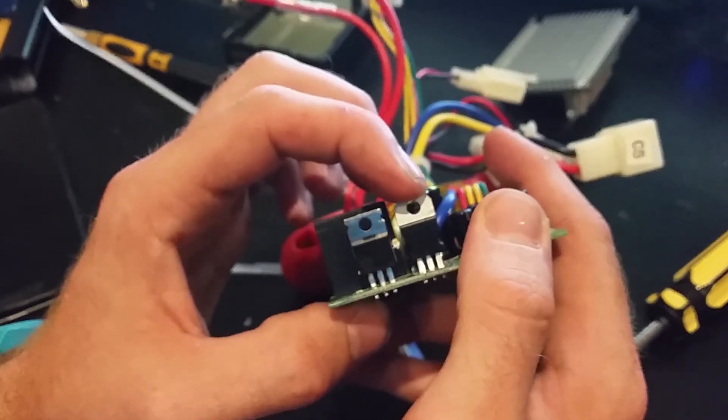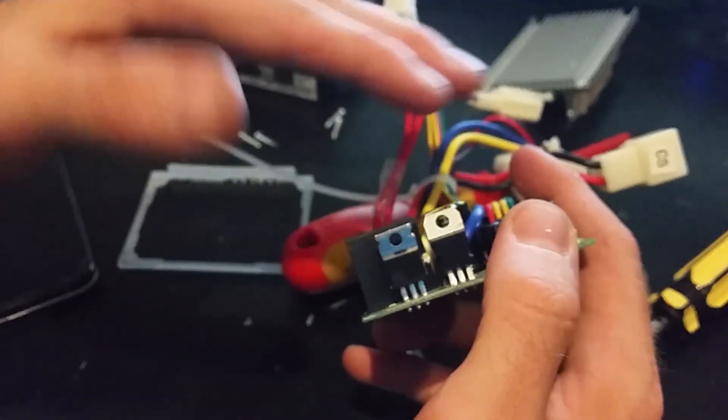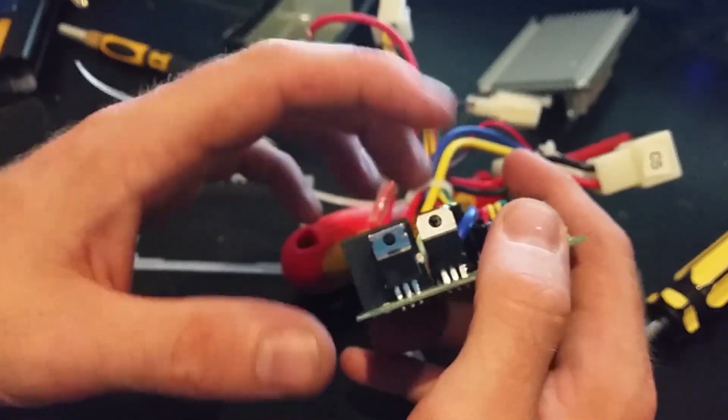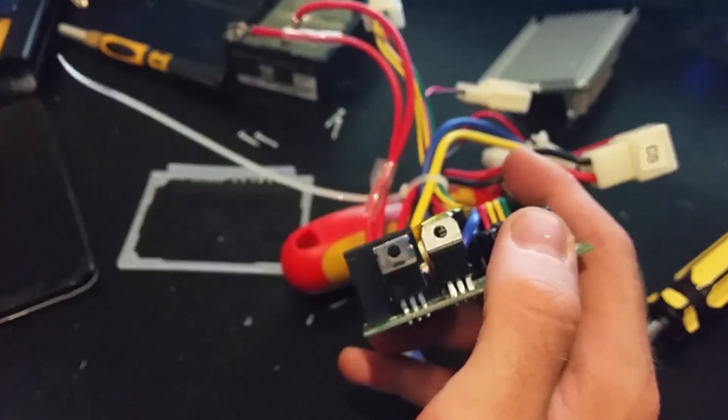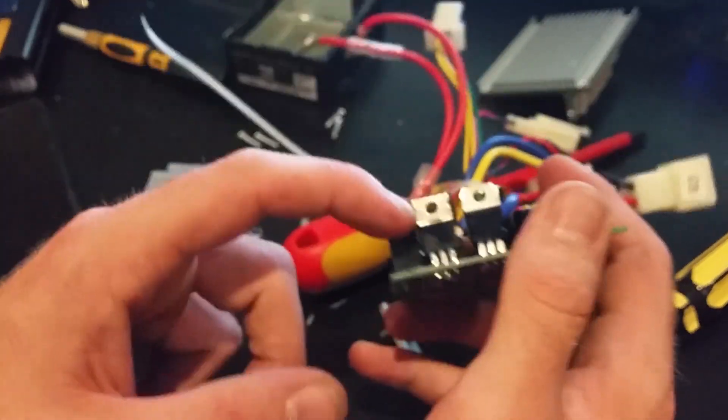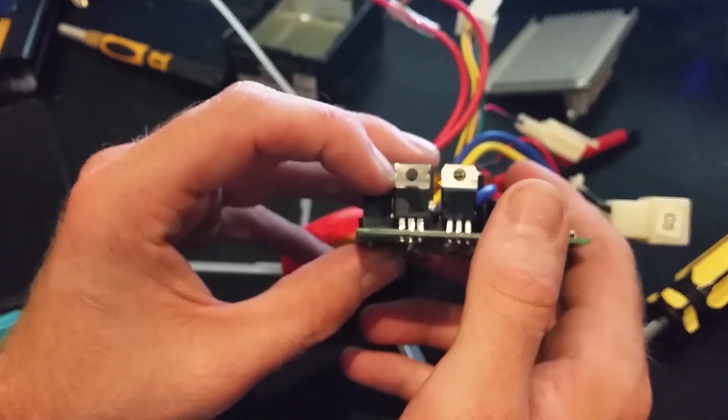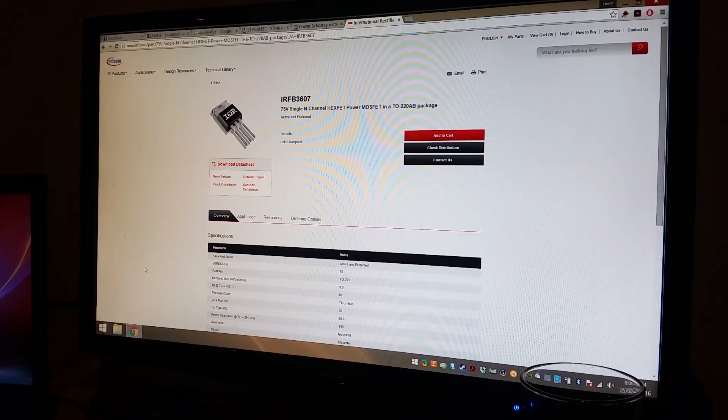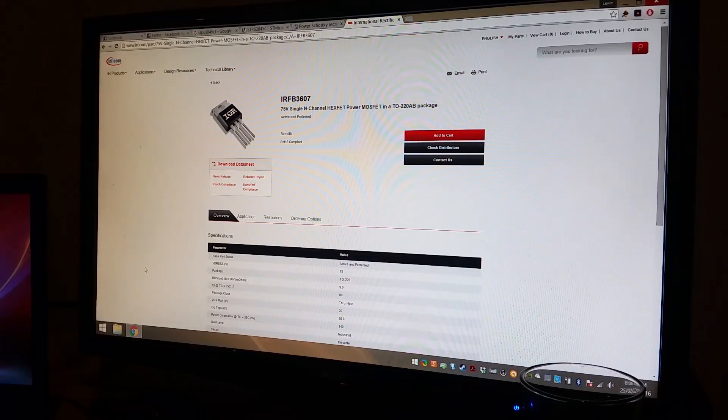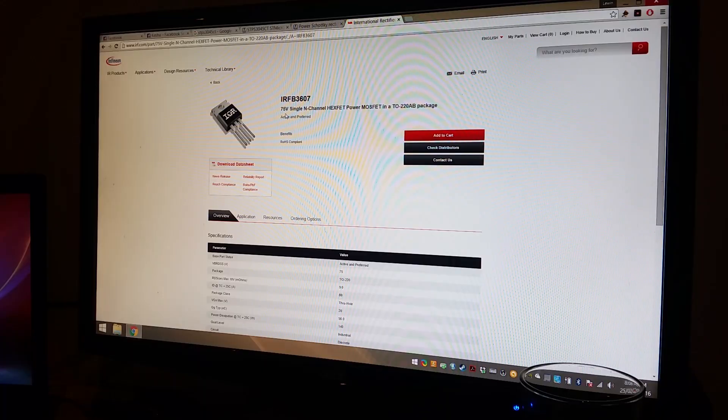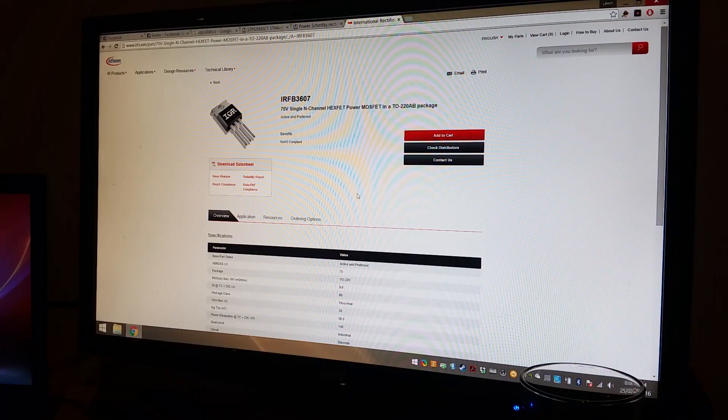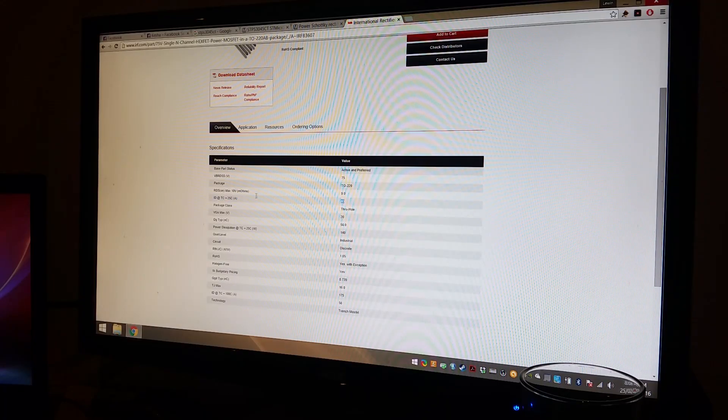That's probably to deal with spikes from the PWM drive to the motor. This here is actually quite cool. It looks like a single transistor drive, rated for 75 volts and 80 amps. So that's pretty cool.